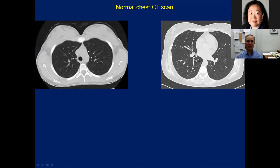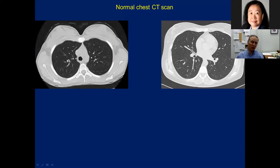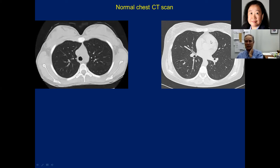A normal CT scan is viewed from below — so the patient's right lung appears on your left. You can see the heart in the middle, blood vessels, airways, and normal lung tissue — all the black areas are lung. Then here is a patient with advanced pulmonary fibrosis: there are many lines, architectural distortion, honeycombing — clusters of cysts representing end-stage lung fibrosis — and dilated airways being pulled open by surrounding fibrosis.